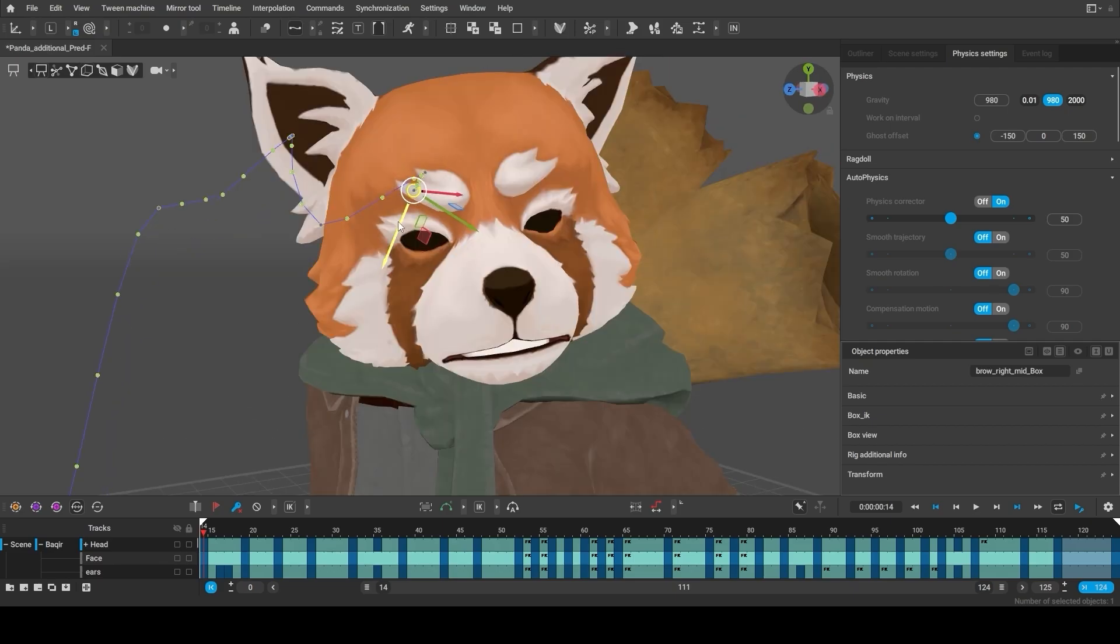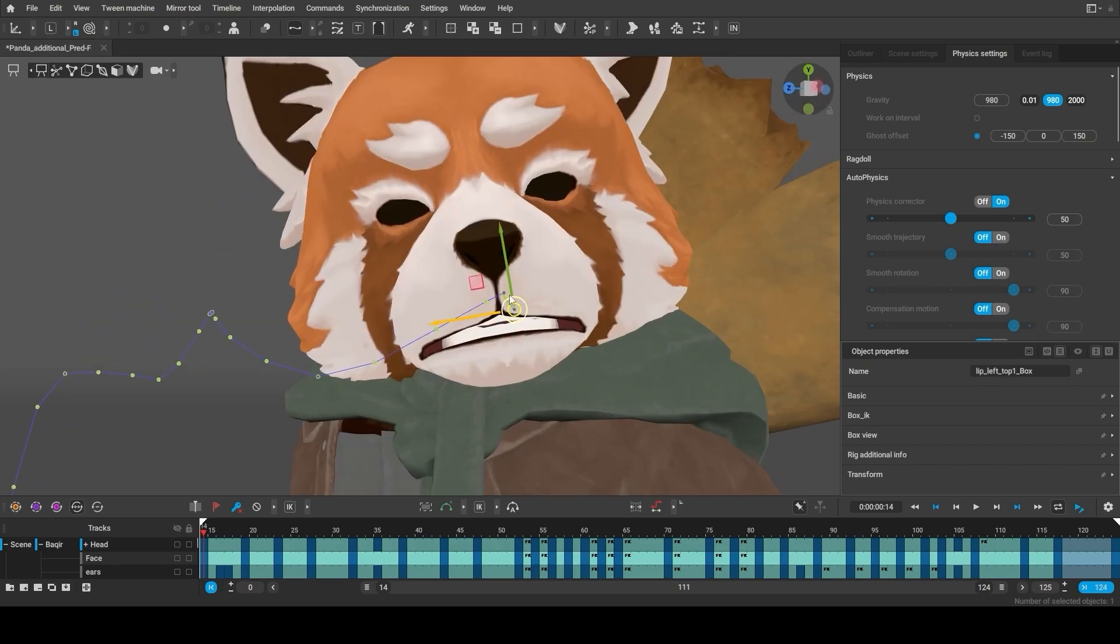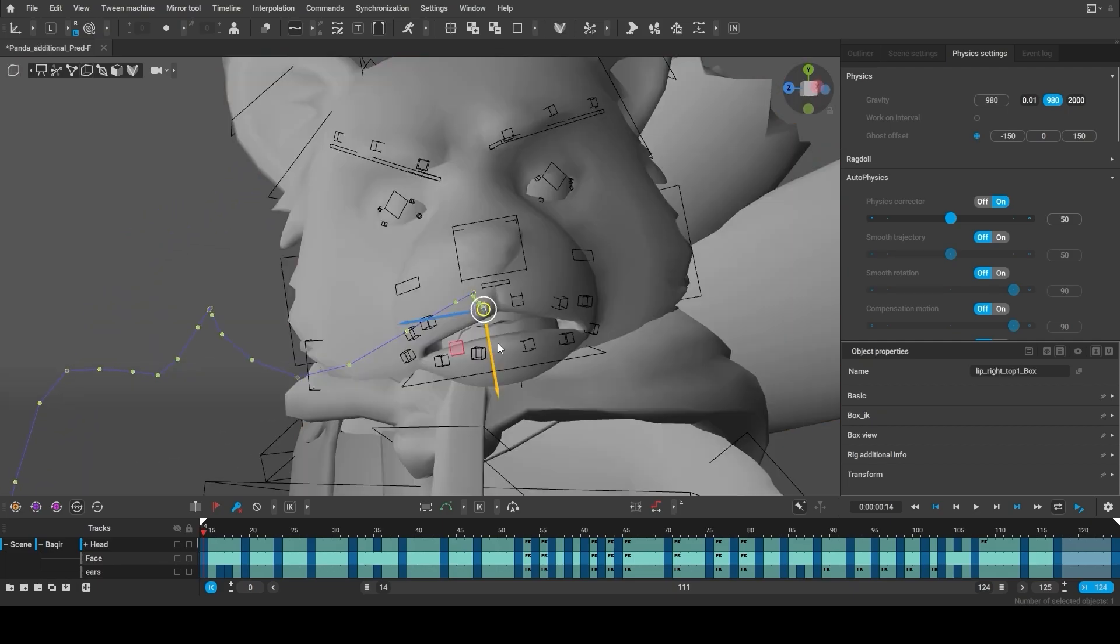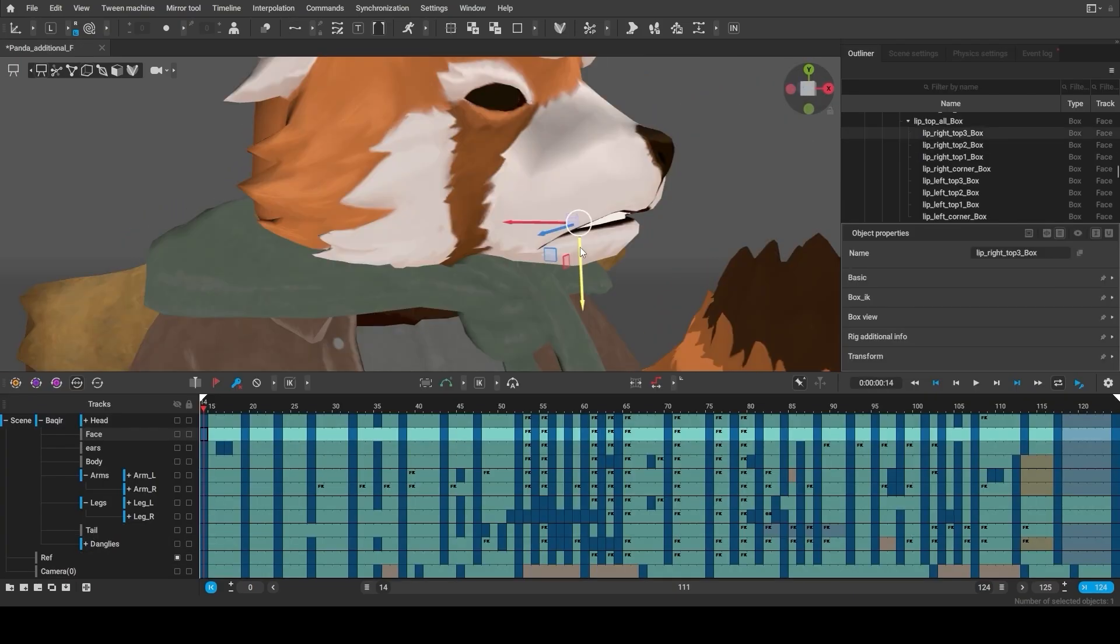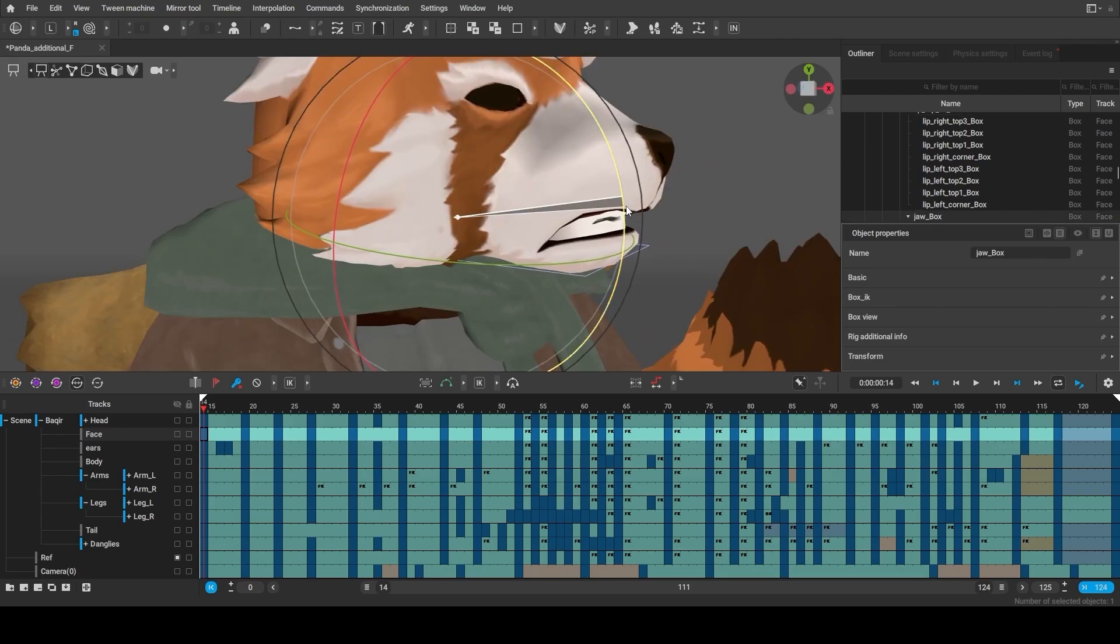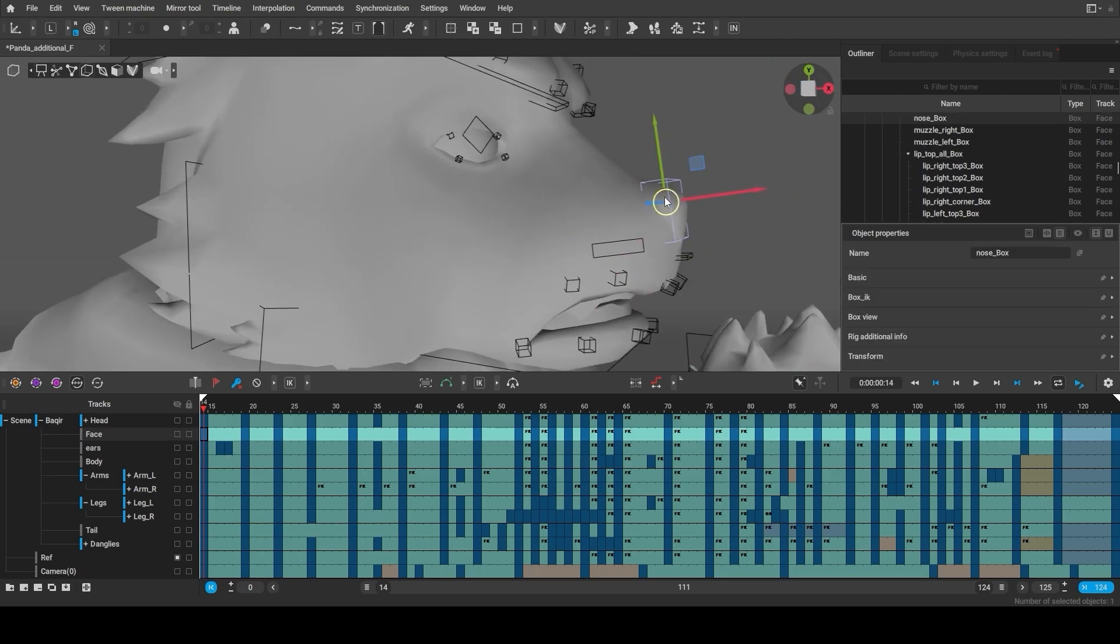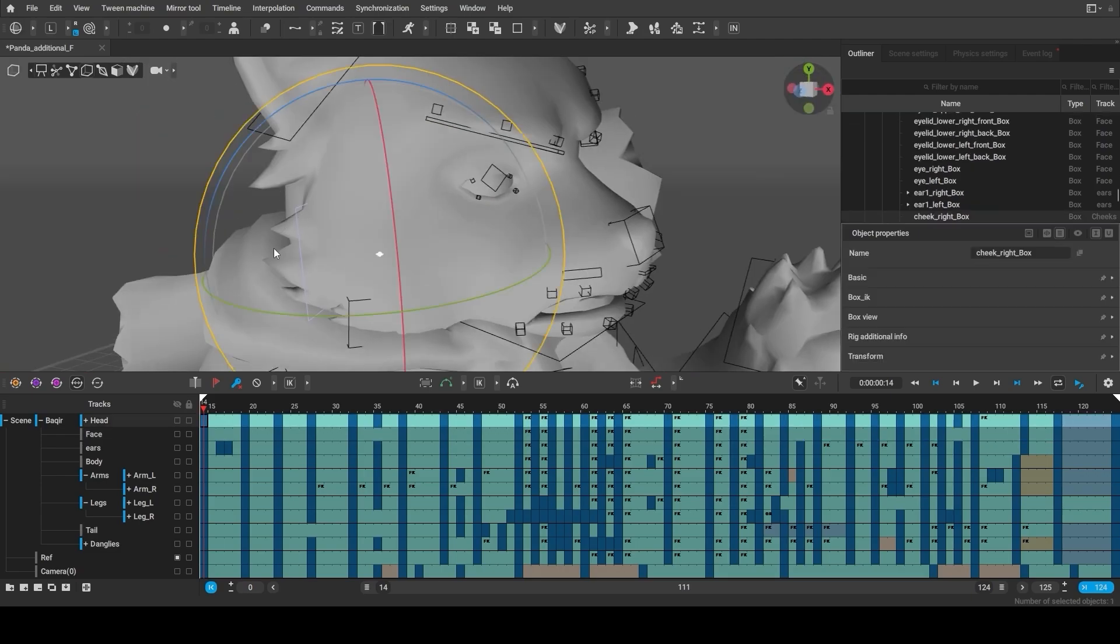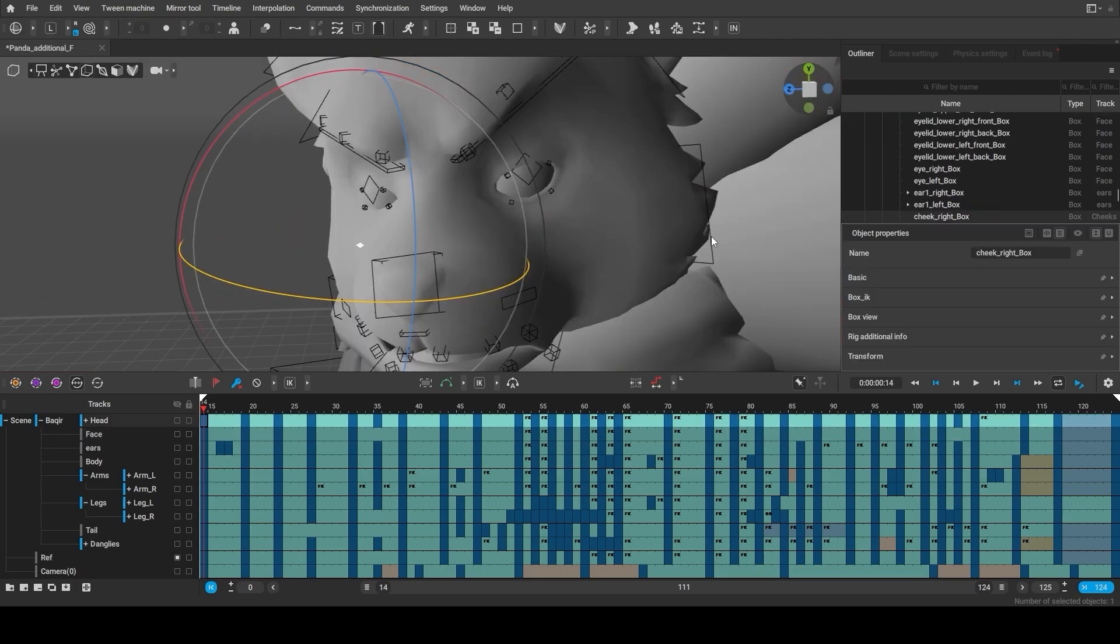This rig was actually made before we introduced blend shapes. So if your character has blend shapes, you can import and animate them in Cascadeur as well.